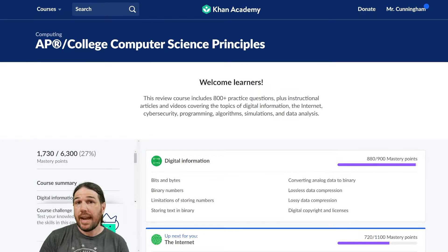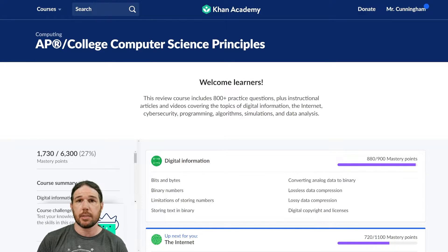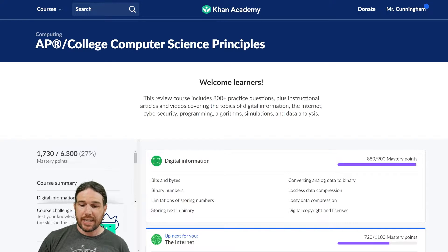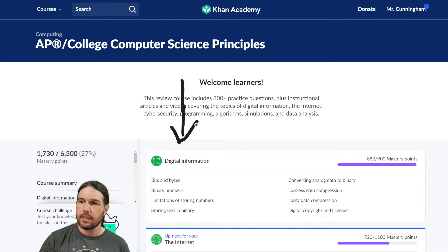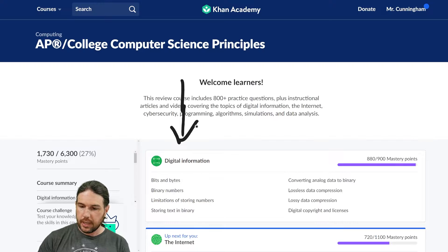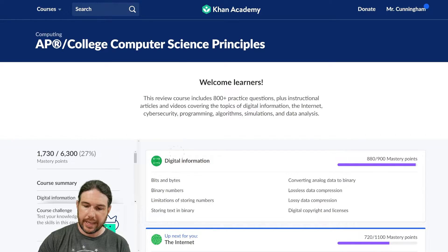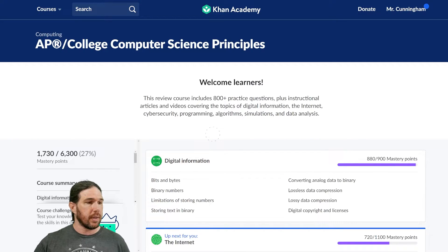Hello and welcome back to this series on AP Computer Science Principles. Today we are diving into the very first unit, Digital Information, here on Khan Academy. So if you'll join me, let's go ahead and get started.